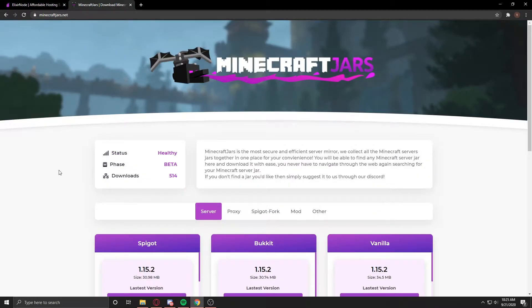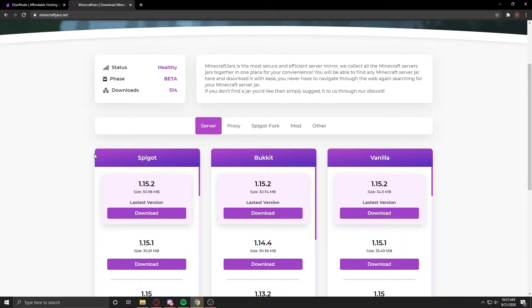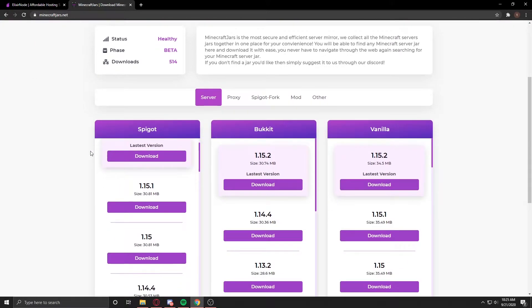The best website for downloading Minecraft JARs is MinecraftJars.net. You just go here and there are a lot of Minecraft jars that you can download.